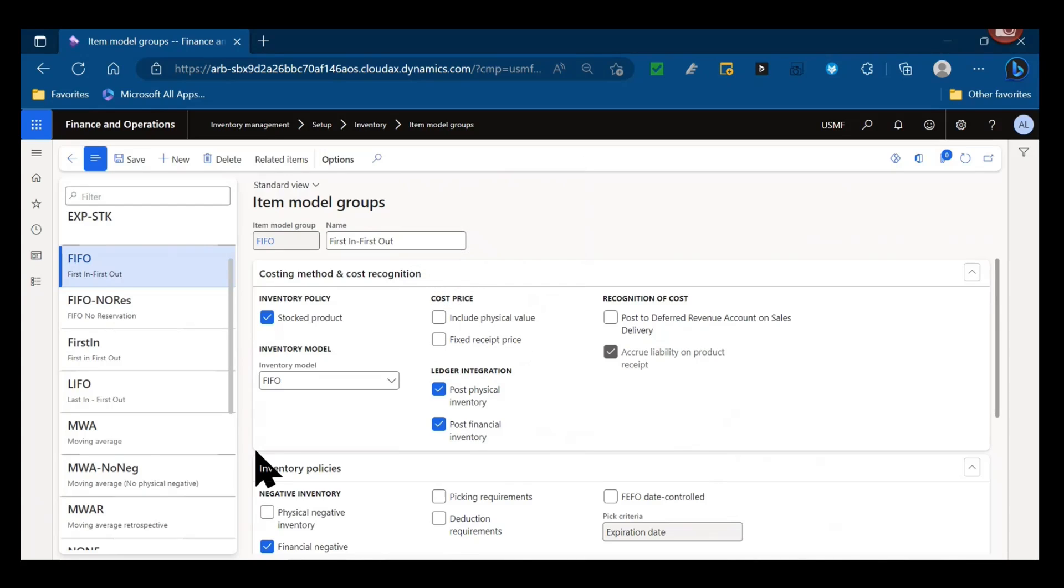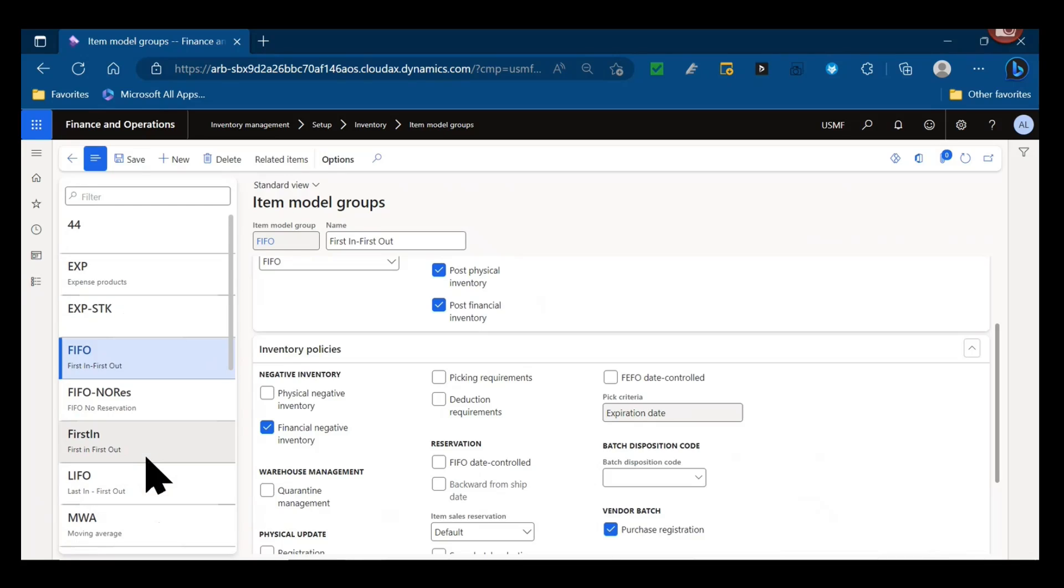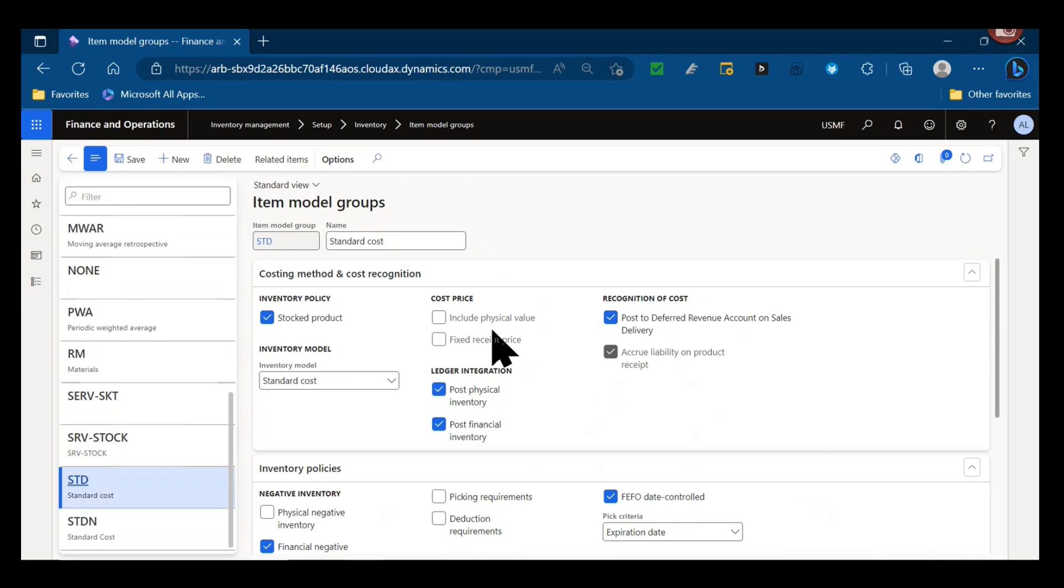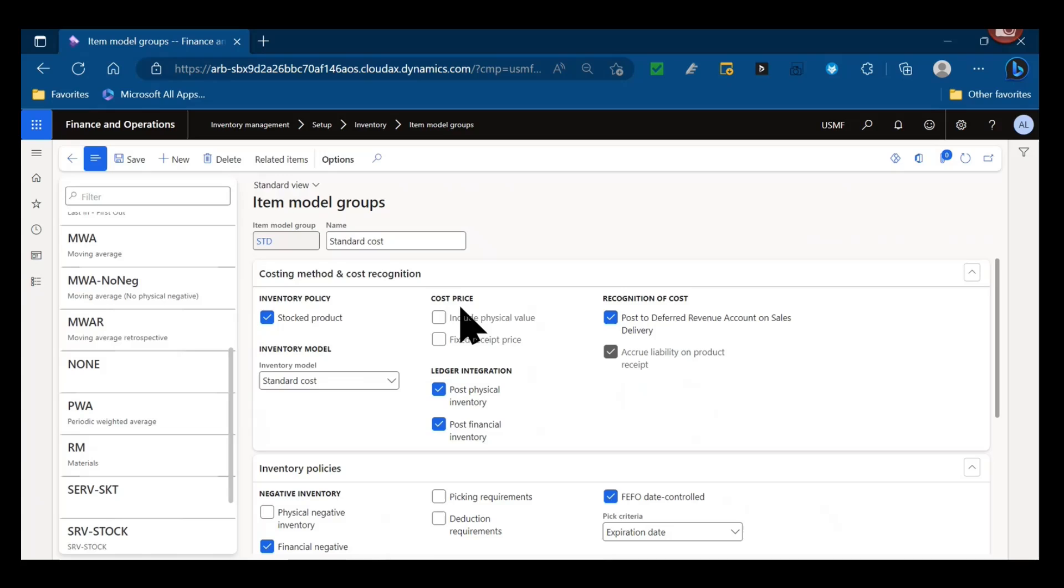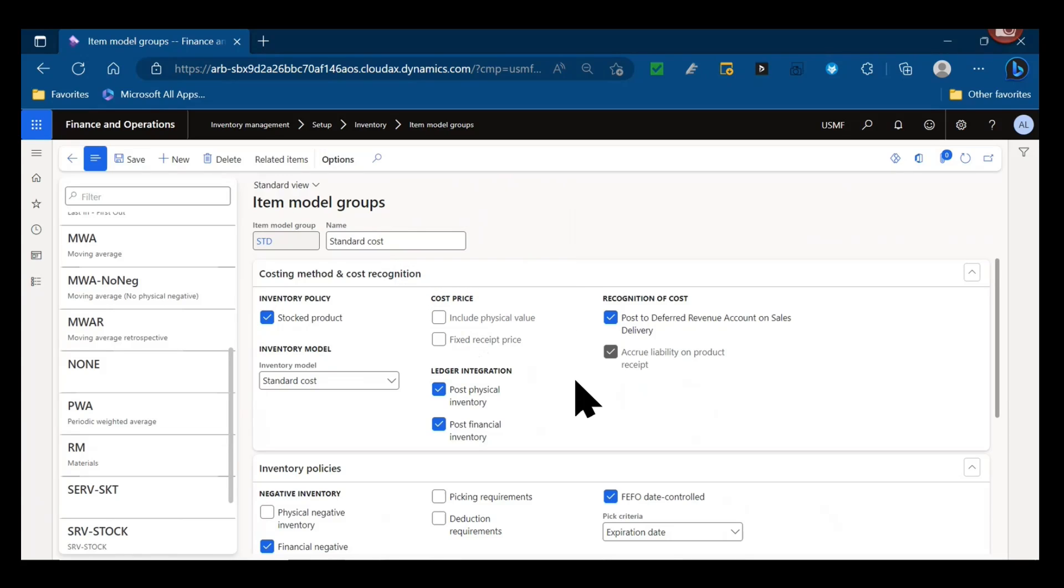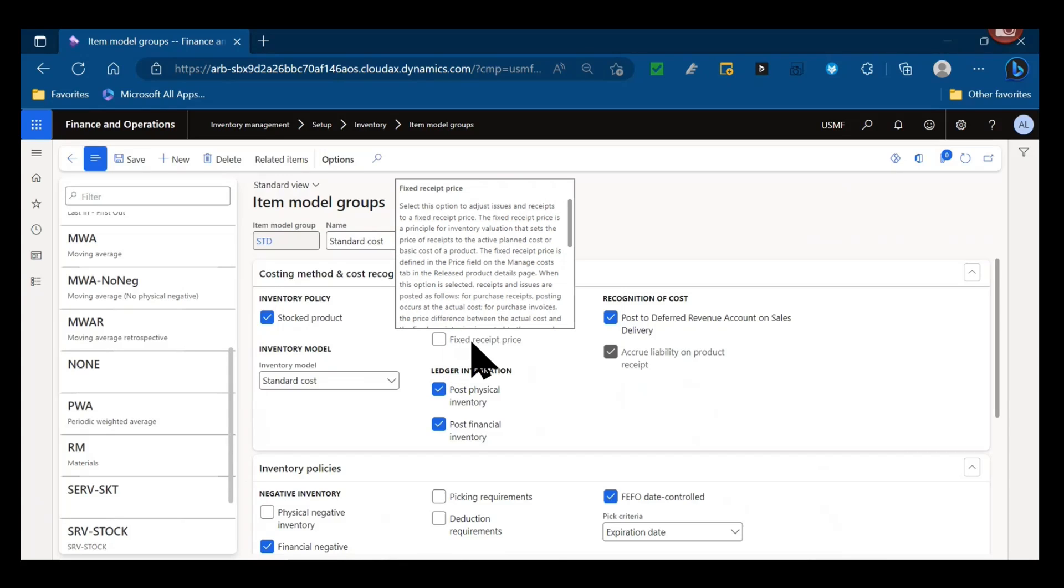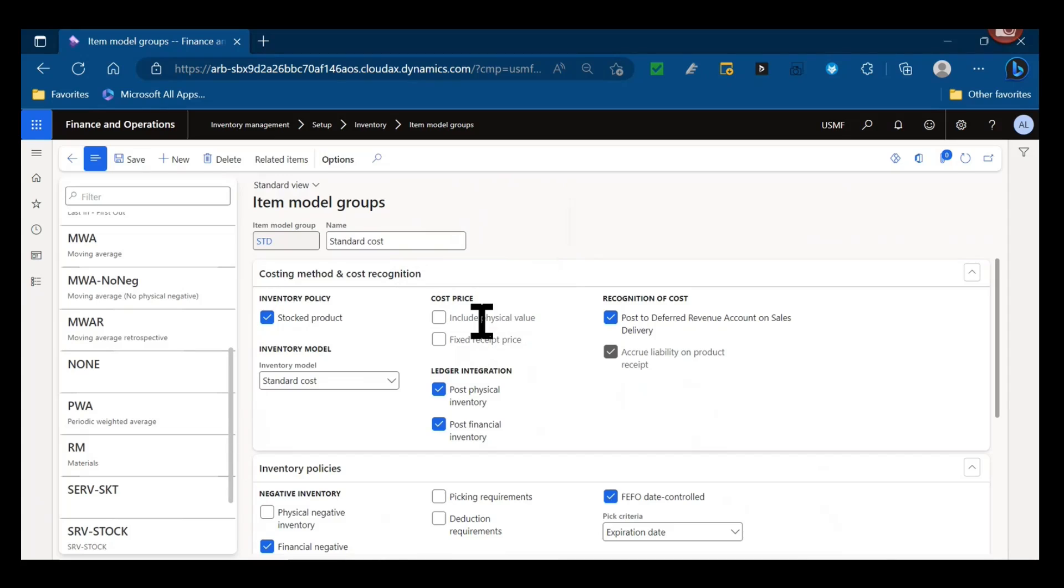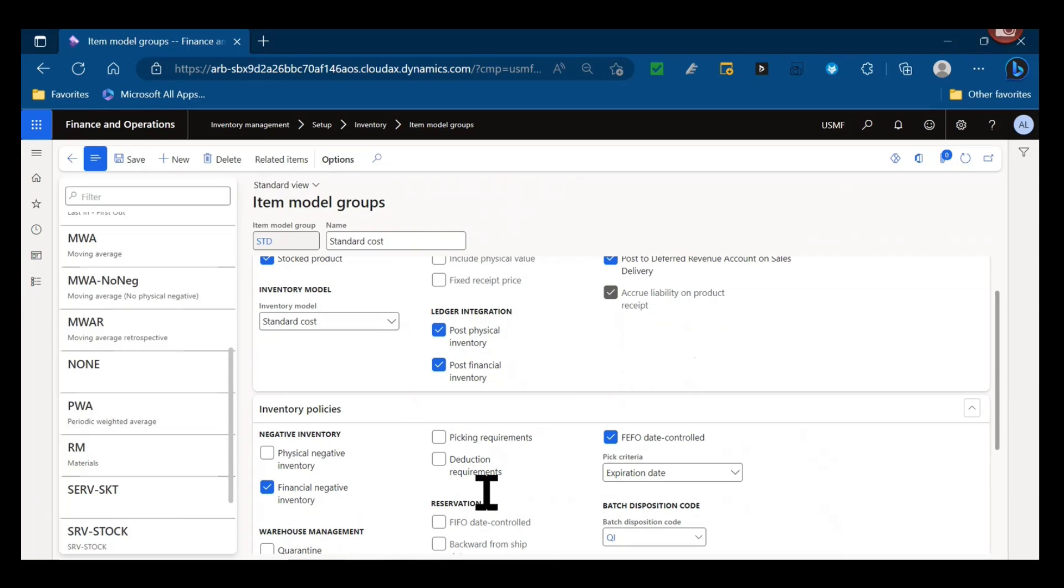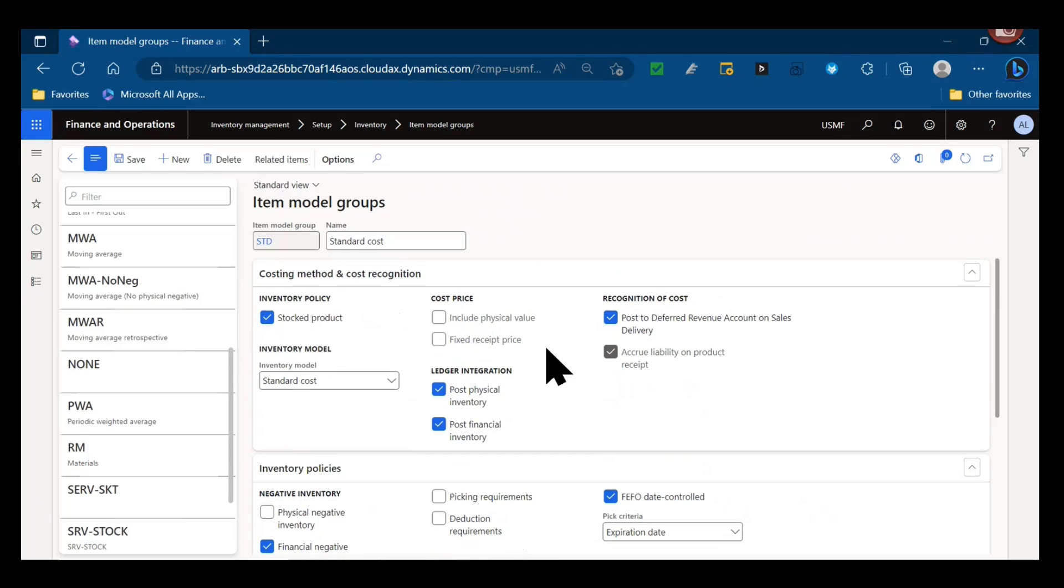To include the physical value for fixed receipt price, there's a field actually on the release product where you could have a default receipt price set, so that would be used when updating averages or standards across the item. This would actually update your receipts and issues for the purchase receipts. As you can see, posting occurs at the actual cost for purchasing. Invoice - the difference between the actual cost and the fixed receipt price would occur. So do you want to include those for the particular item that you're setting up?